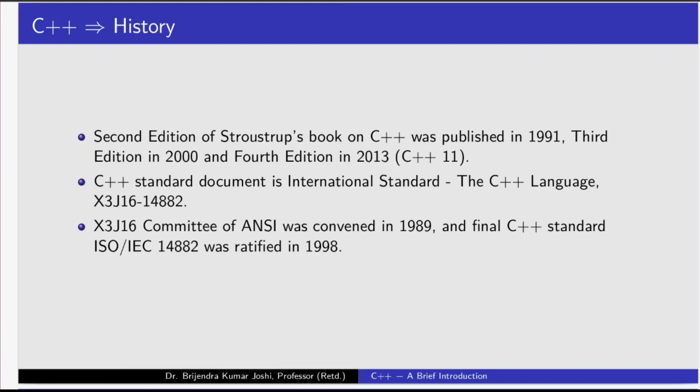The second edition of Stolstrup's book on C++ was published in 1991, the third edition in 2000, and the fourth edition in 2013, which mentions C++ 11. The C++ standard document is international standard C language X3J16 14882. The X3J16 committee of NC was convened in 1989 and the final C++ standard ISO IEC 14882 was ratified in 1998.